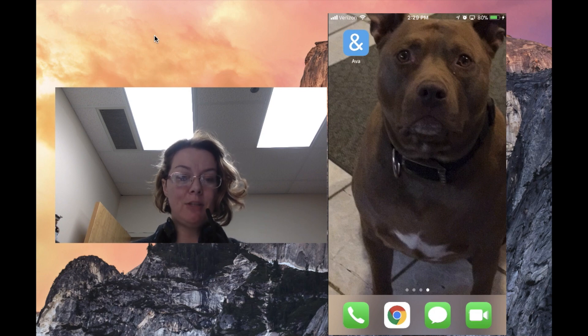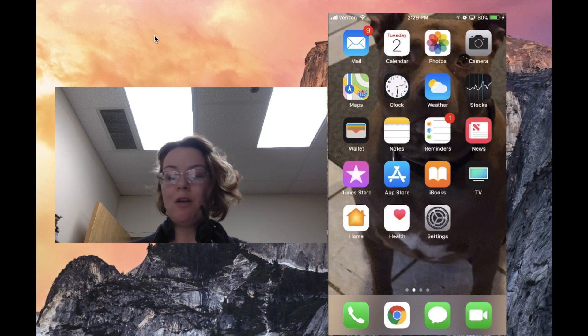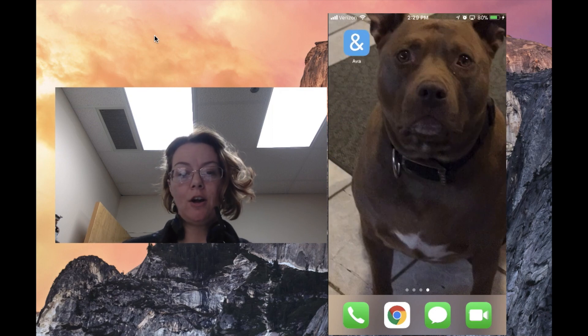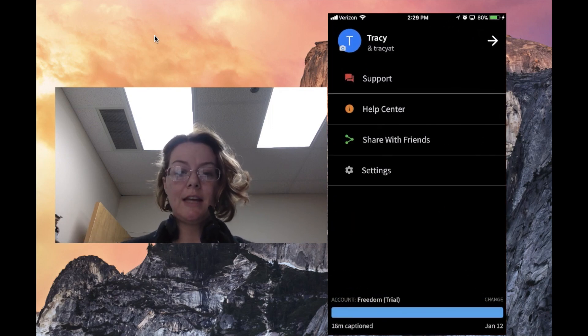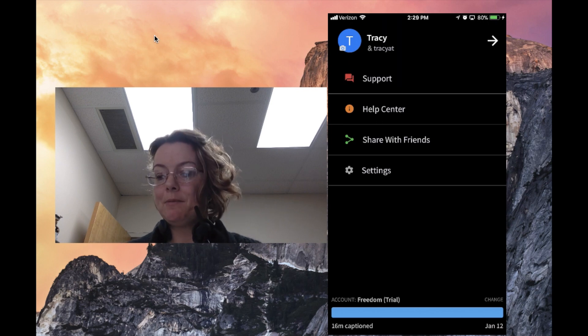AVA is a live captioning app that allows individuals who are deaf or hard of hearing to enter a conversation. This is really neat, people.